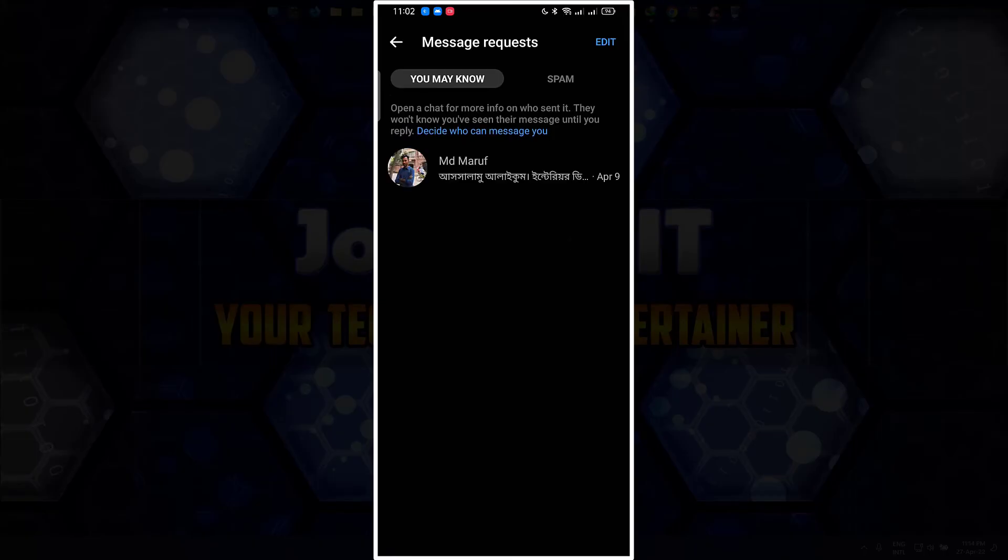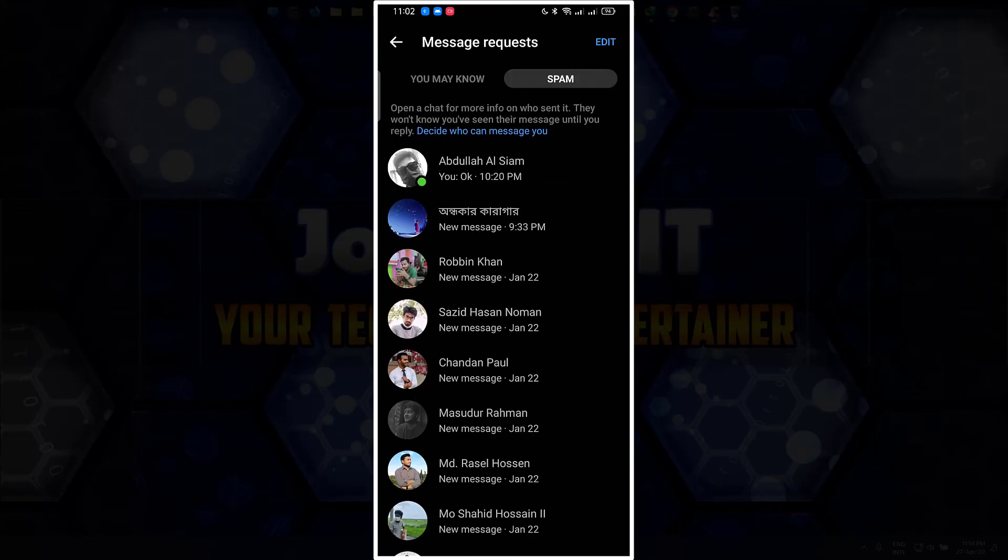And finally spam. So this is a person whom I did ignore messages from earlier.